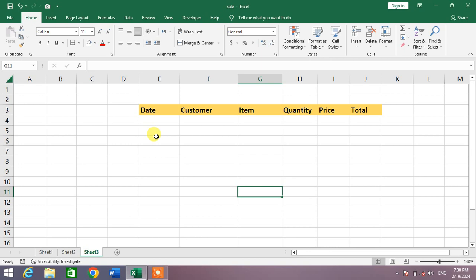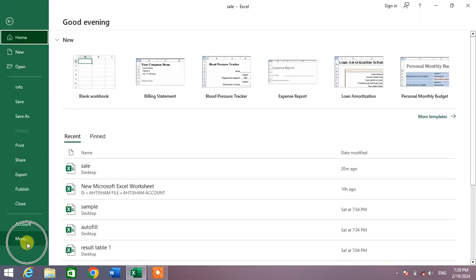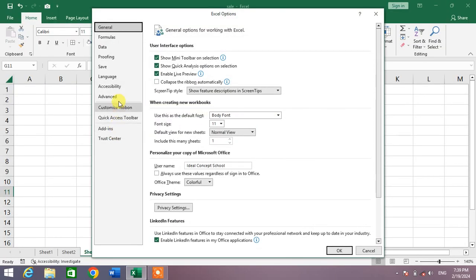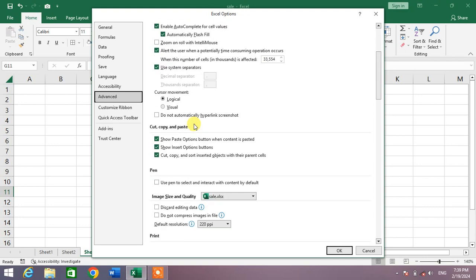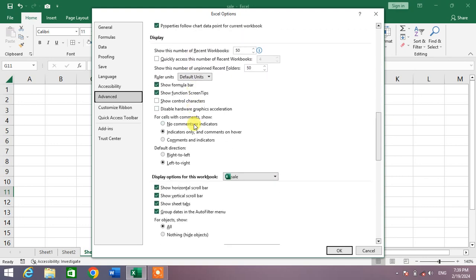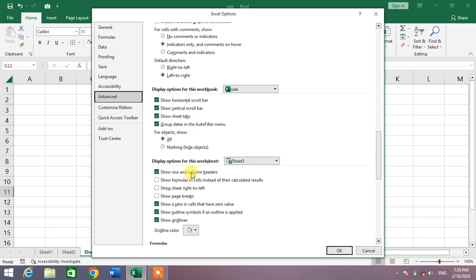If you want to change this color, simply click on File and then go to Options. Then click on Advanced. After that, search for Display Options for this worksheet, and you will see the option Gridline Color.